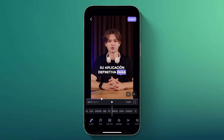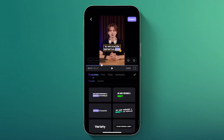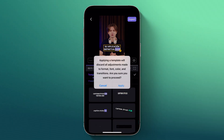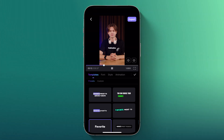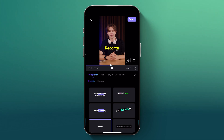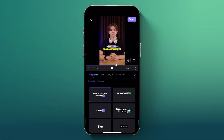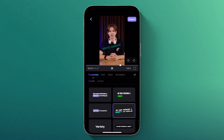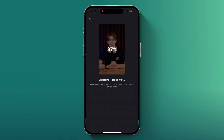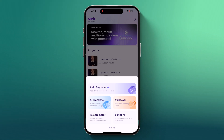Once the translation is done, you can further edit your video as explained earlier — customize styles, adjust zoom and more. It's that simple to make your content accessible to viewers around the world. It features auto captions so you never miss a word, and with AI video trimming you can easily cut out the fluff. Blink also offers powerful tools like VoiceOver, Teleprompter and ScriptAI.